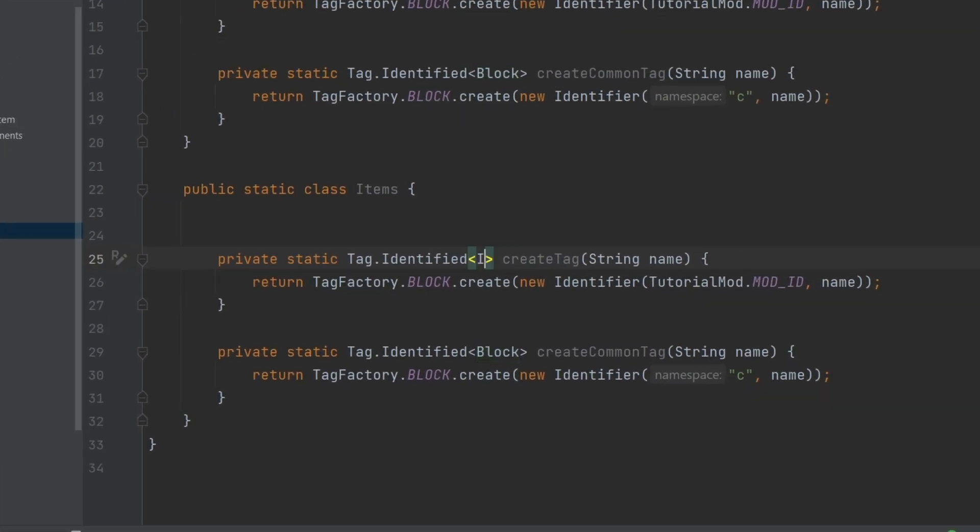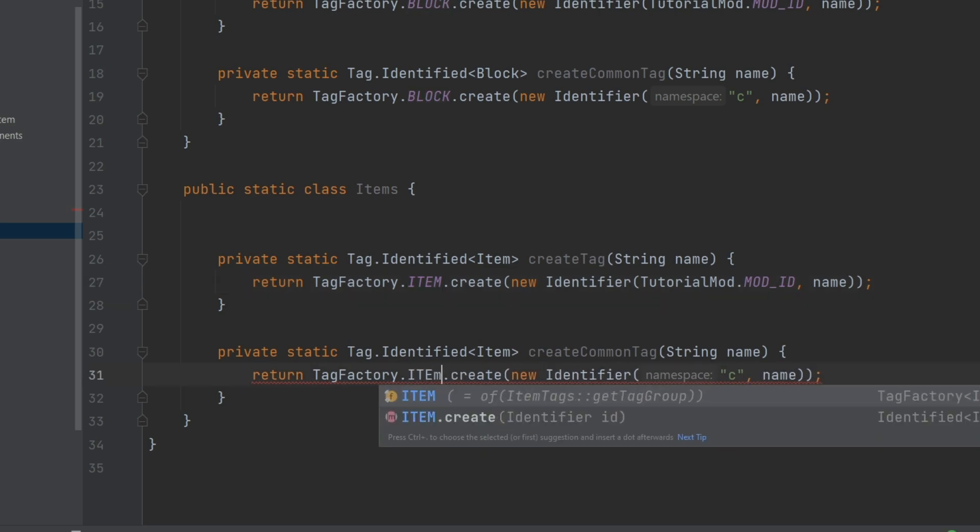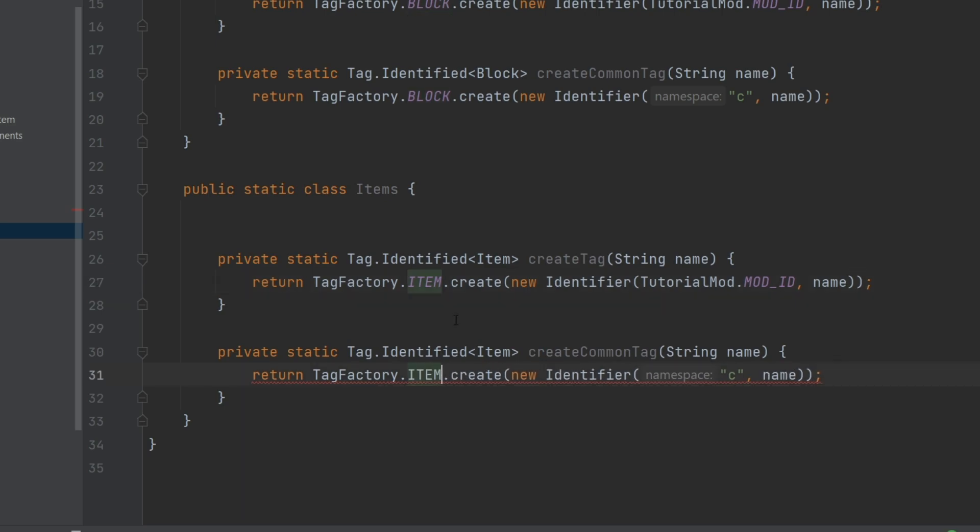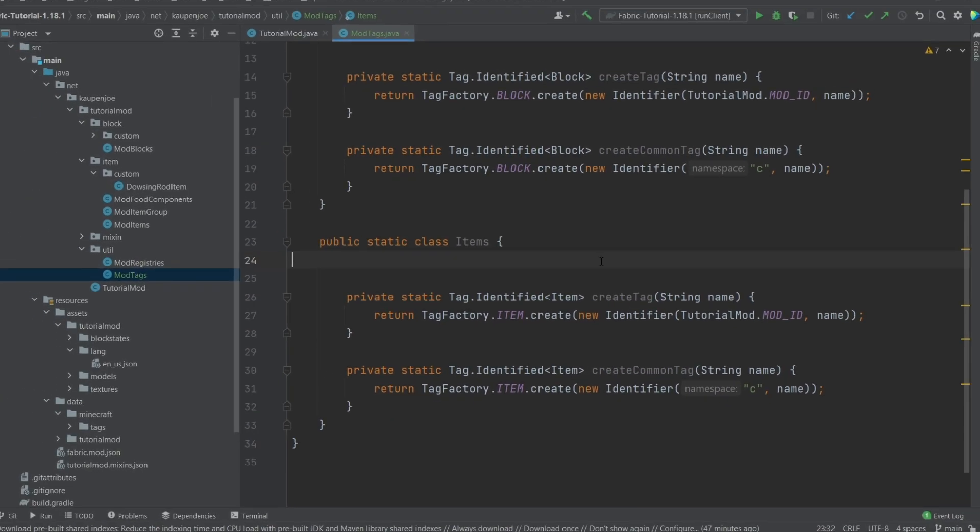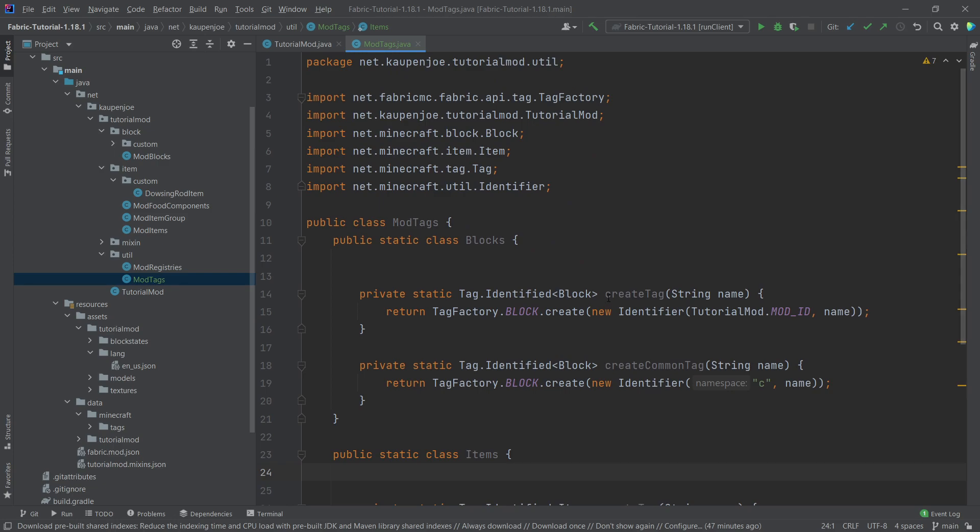We're going to see two examples of this in the items in just a moment. So what we'll do is we'll also copy over both of these methods into the items right here. And then instead of having a block here, we're going to say this is an item. And same here as well. There you go. And now everything here is set up.